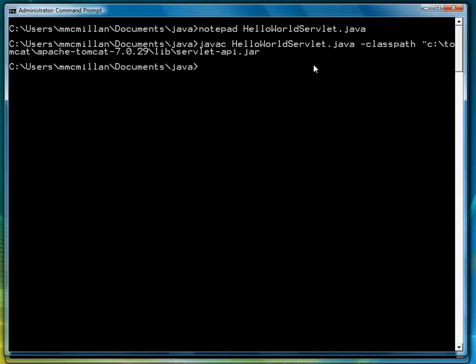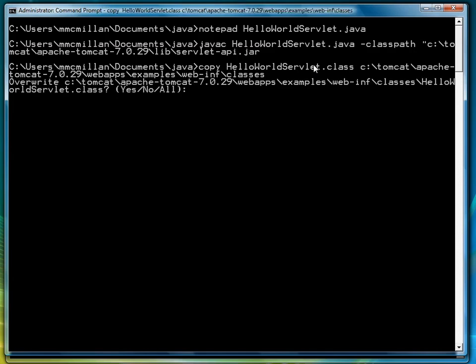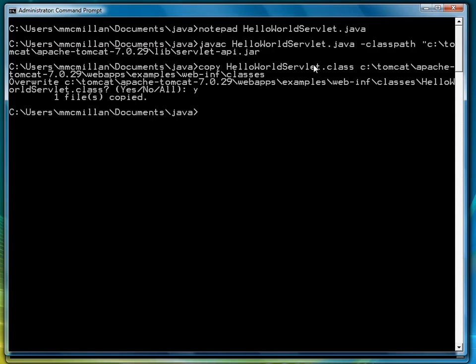Now the next step is we have to copy that class file into a particular subdirectory. So here we go. Make sure I get the directory correct. And then it's webapps backslash examples backslash web-inf slash classes. I've already got it there. Let's do it again. So let's say yes. And now it copies.